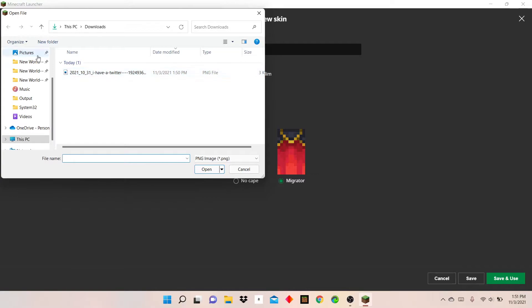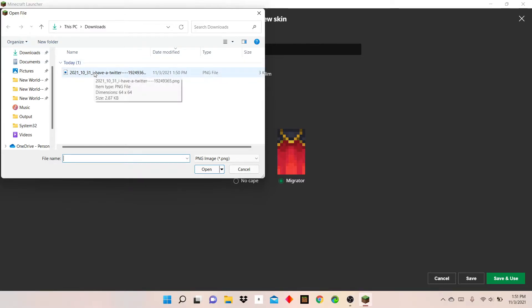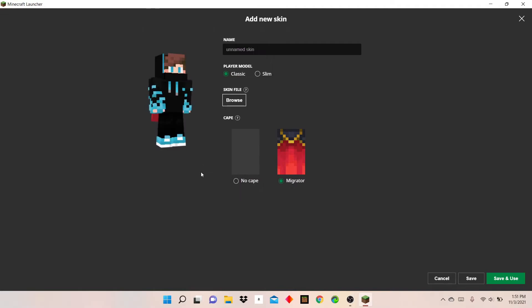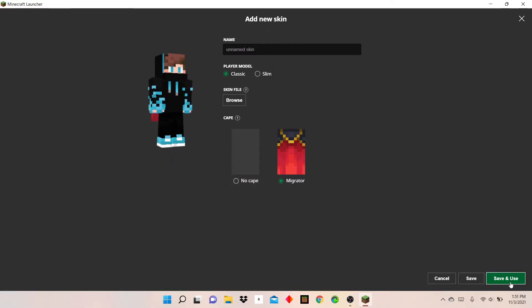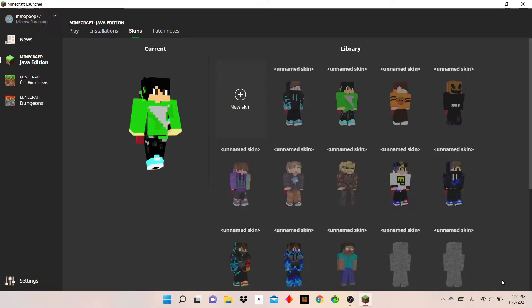Browse and then find it where you're keeping it at. Normally it's in your download folder. Click on it and then click open and your skin's right there. Click save and use.